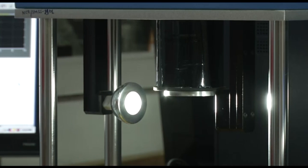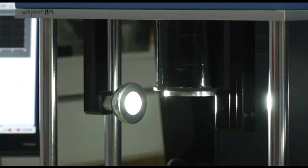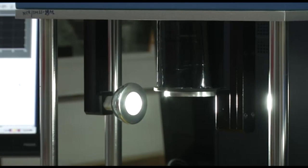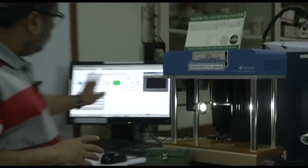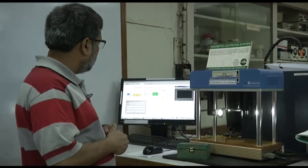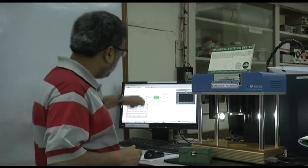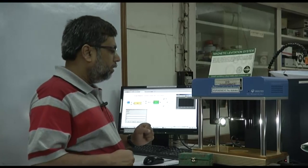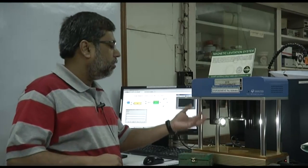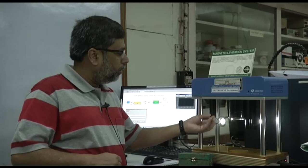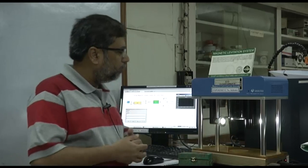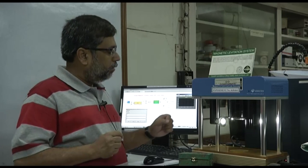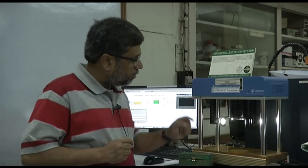We are generating a magnetic levitation system. I am going to put an object at this location. The moment I put it, the magnet and the system switch on, and you will be able to see in the scope that the magnetic field goes up. There is a controller we have designed that will come into action, and you will see that this object remains at that particular location.